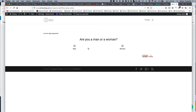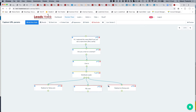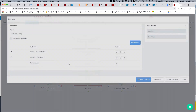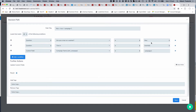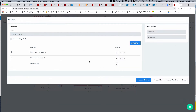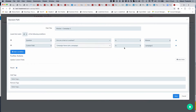LeadsHook grabs the data from the URL. 'first_name' is already an existing custom field inside LeadsHook, and it prints it out onto the first node. My next question is: are you a man or woman? I'll select man, then pick a country. But first, let me show how to distribute leads. The decision node allows you to put logic in — I'm splitting men in Australia from campaign one.